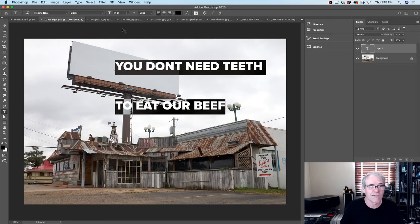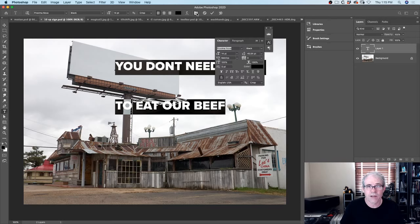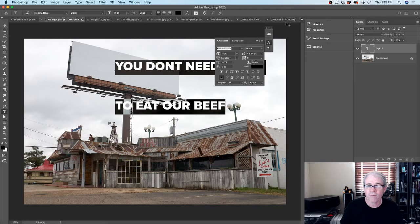You don't need teeth to eat our beef - that's a good slogan for this restaurant. Of course it's take out only right now. Let me just go in here and adjust the type. This is a good time to show some new features that you guys may not be aware of.